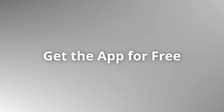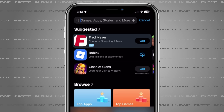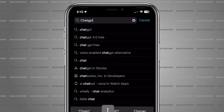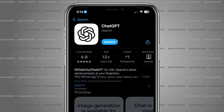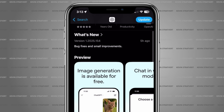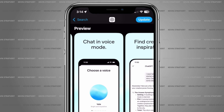Number one: did you know you can get the official ChatGPT app for free on your phone? Just go to the App Store or Google Play, search for ChatGPT, and download it. That's it. No ads, no weird third-party apps. This is the real deal, and it's completely free to use. Now let me show you some of the things you can do with it.